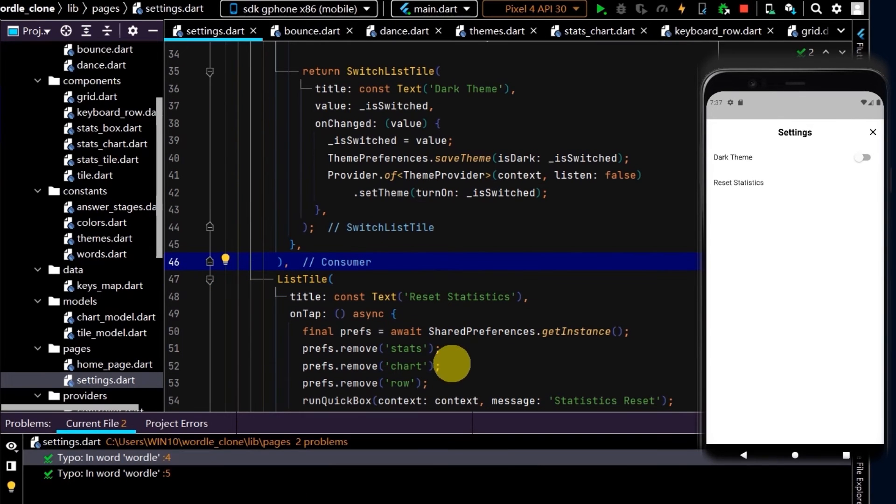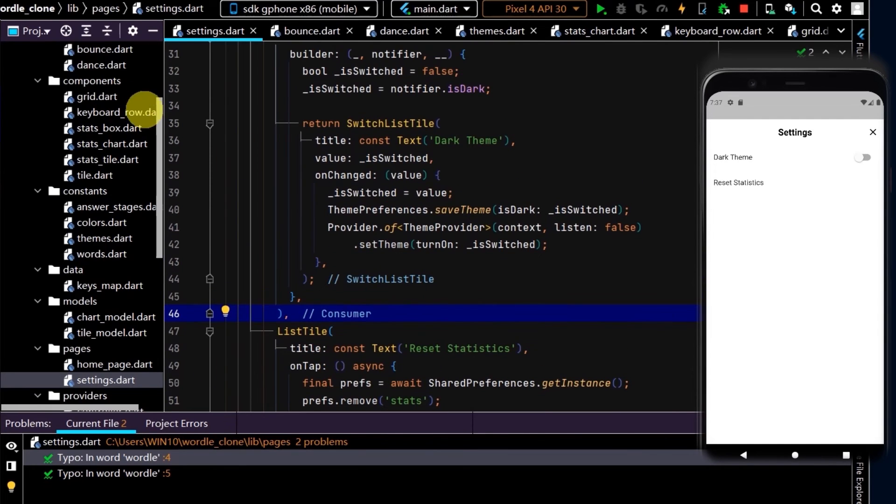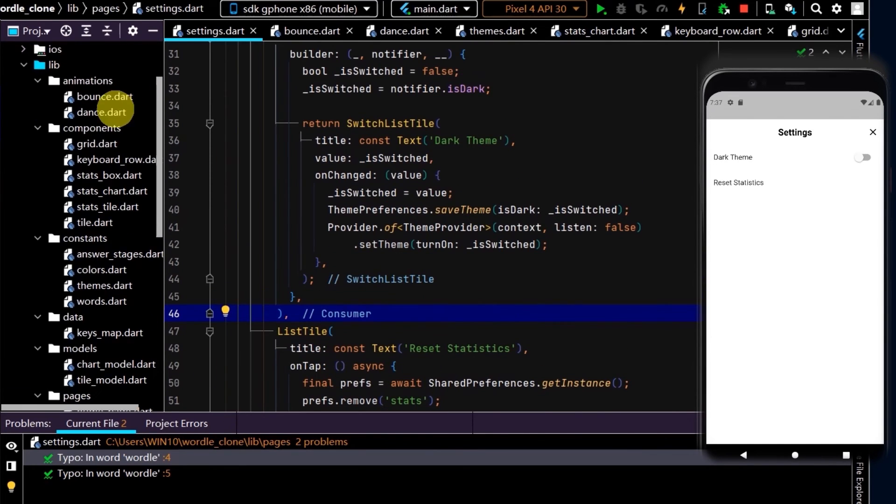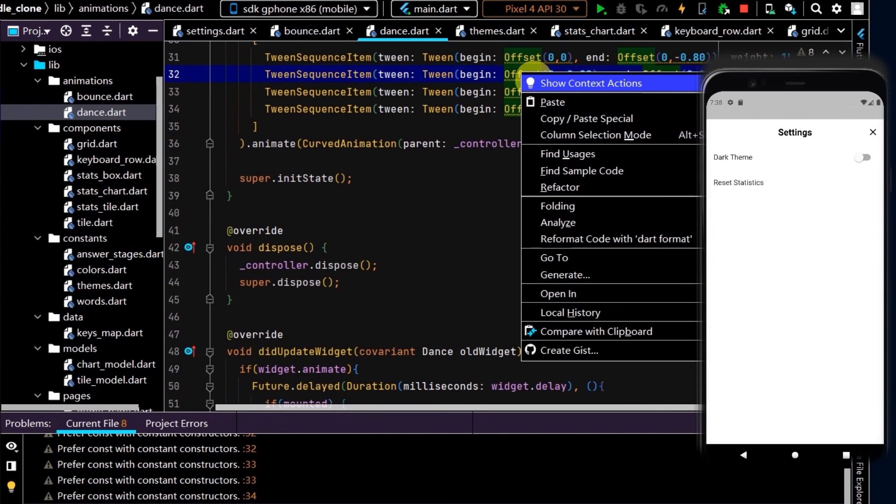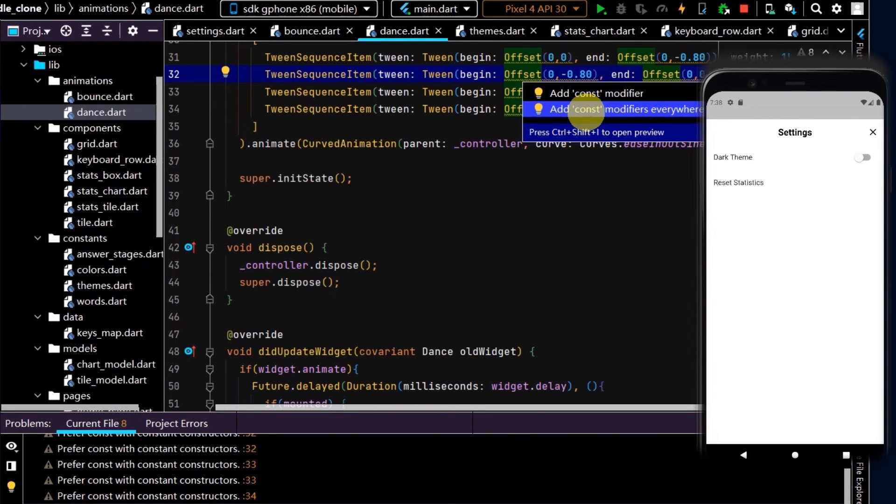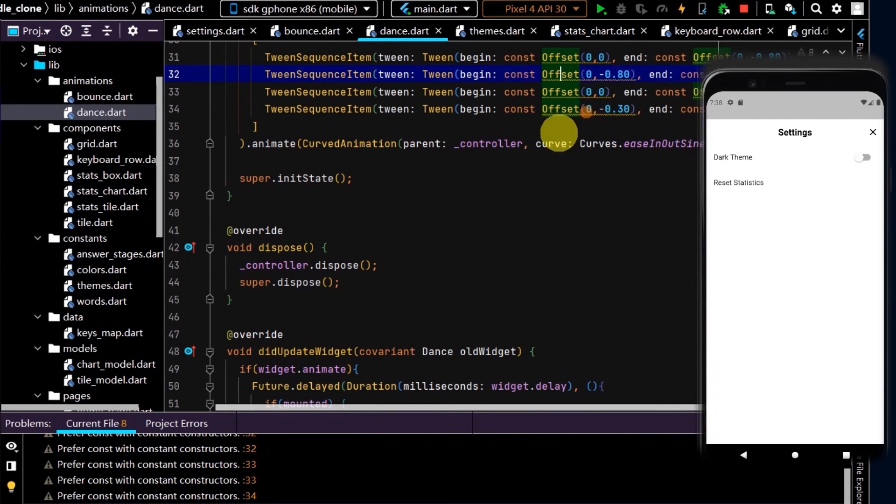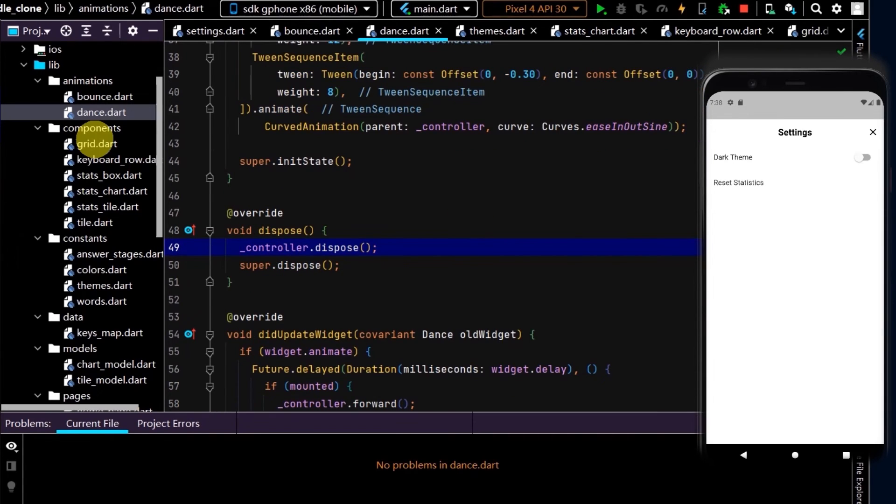We're almost at the very end of this project. The final thing I will do is just a little bit of housekeeping. I'm going to go through each of the files and make sure all of our files have const modifiers everywhere, and we can also format our code by pressing Ctrl+Alt+L. So I'll go through and do that for every single file.